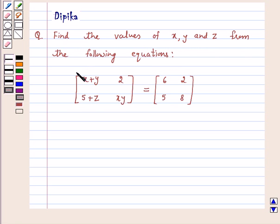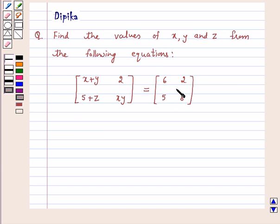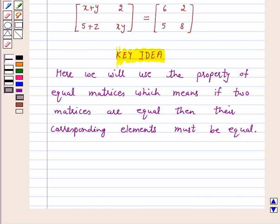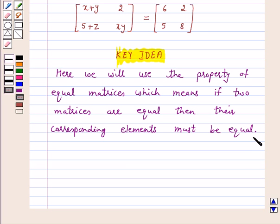A 2 by 2 matrix whose elements are x plus y, 2, 5 plus z, x, y is equal to matrix 6, 2, 5, 8. In this question we will use the property of equal matrices, which means if two matrices are equal then their corresponding elements must be equal. So we will use this property to solve the above question.